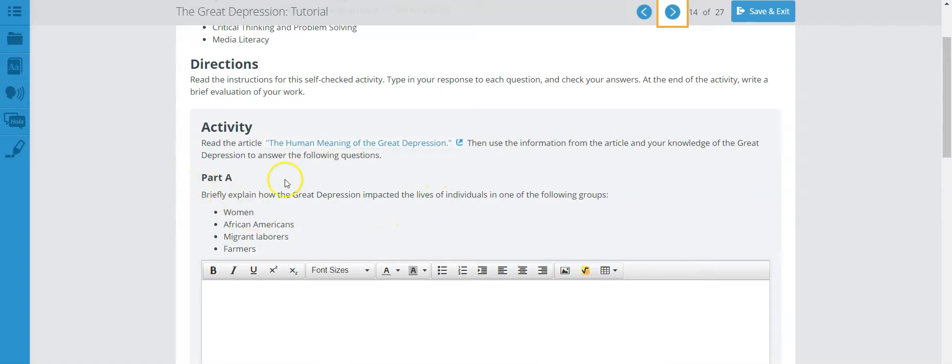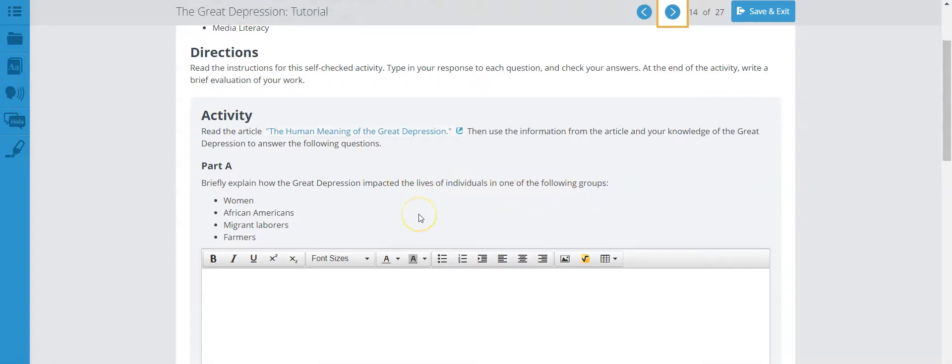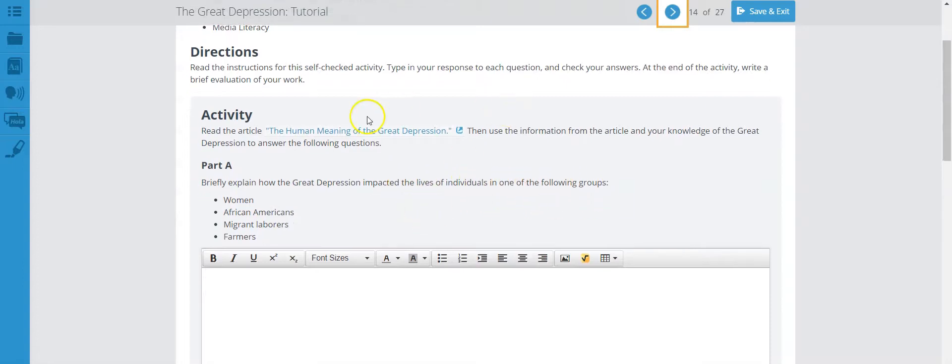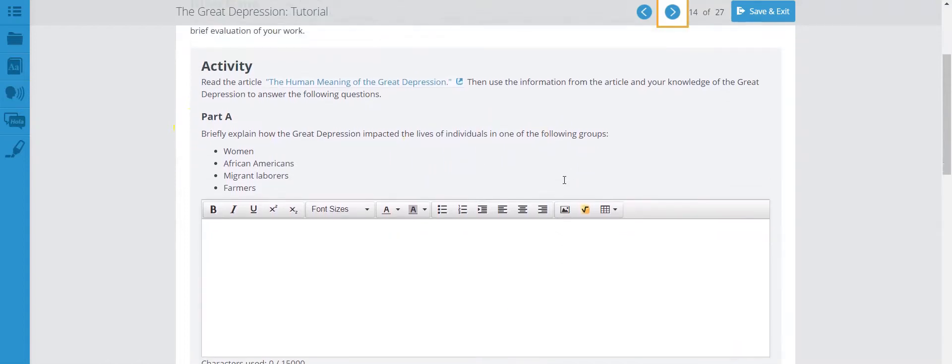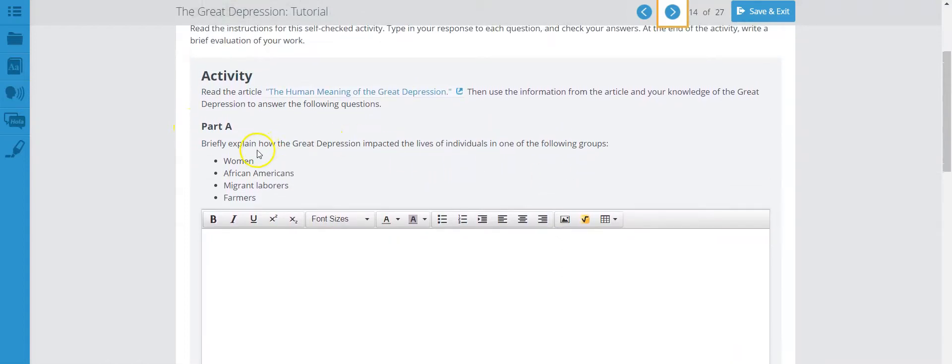And then you have part A. It says, briefly explain how the Great Depression impacted the lives of individuals in one of the following groups. So what you're doing here, you need to go to this link and once you go to this link, you should get a whole bunch of information that will help you answer this question. And you're basically picking one group here.